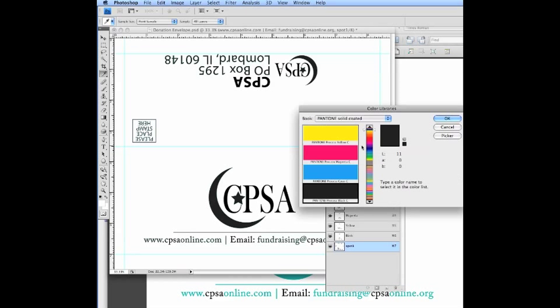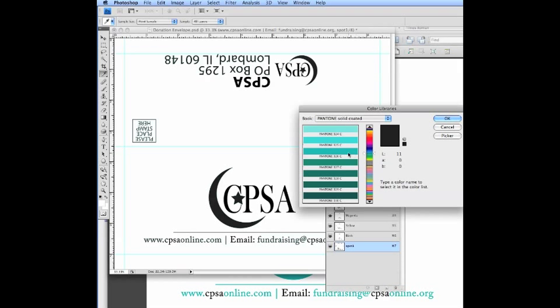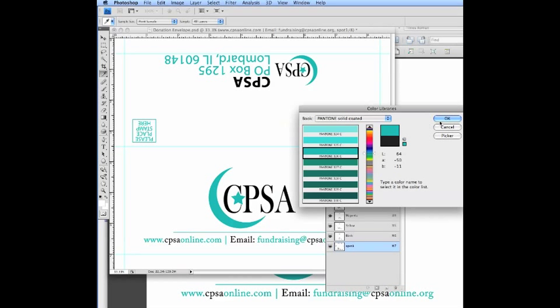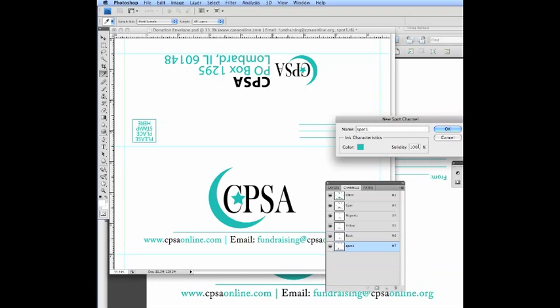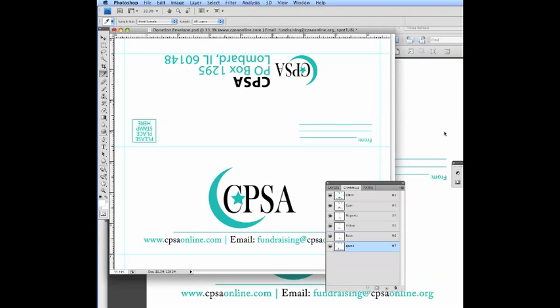And we'll select a color similar to what that color was, just so we, for identification purposes, you will tell the printer what the spot actually is, what the PMS number is. Click OK.